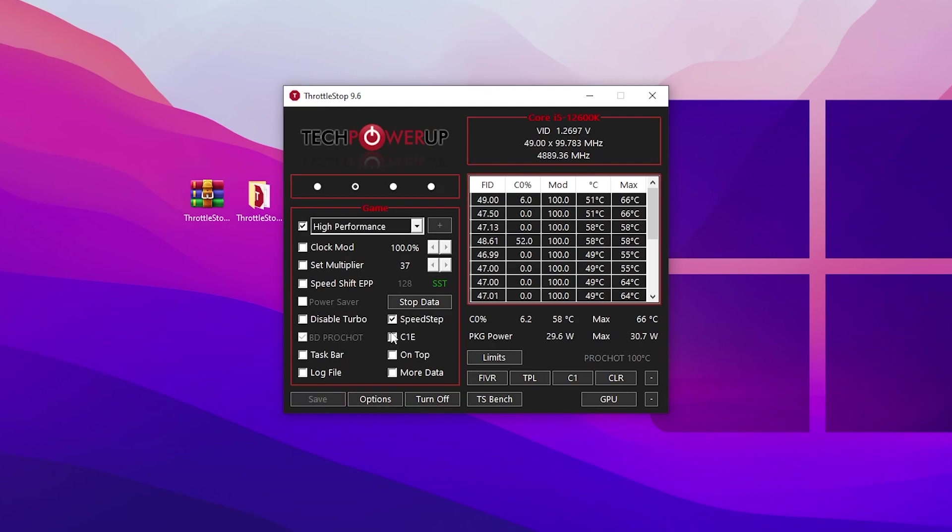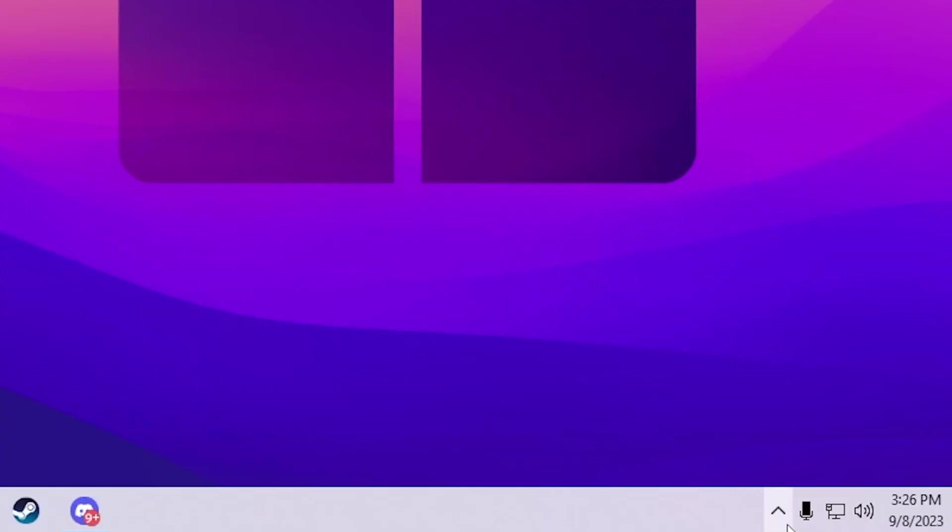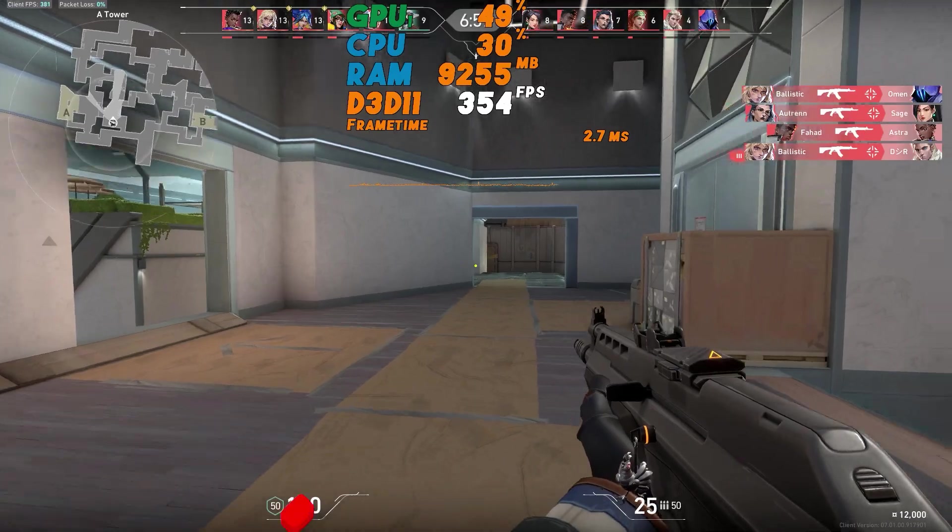Once you hit save, this will apply the settings on your PC. Simply click minimize and this will keep running in your background whenever you turn on your PC.